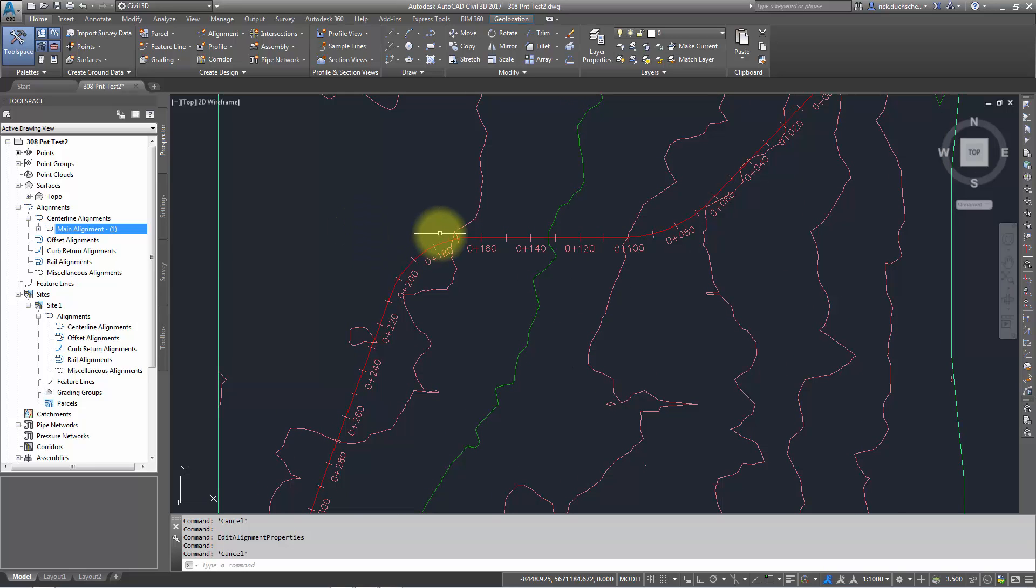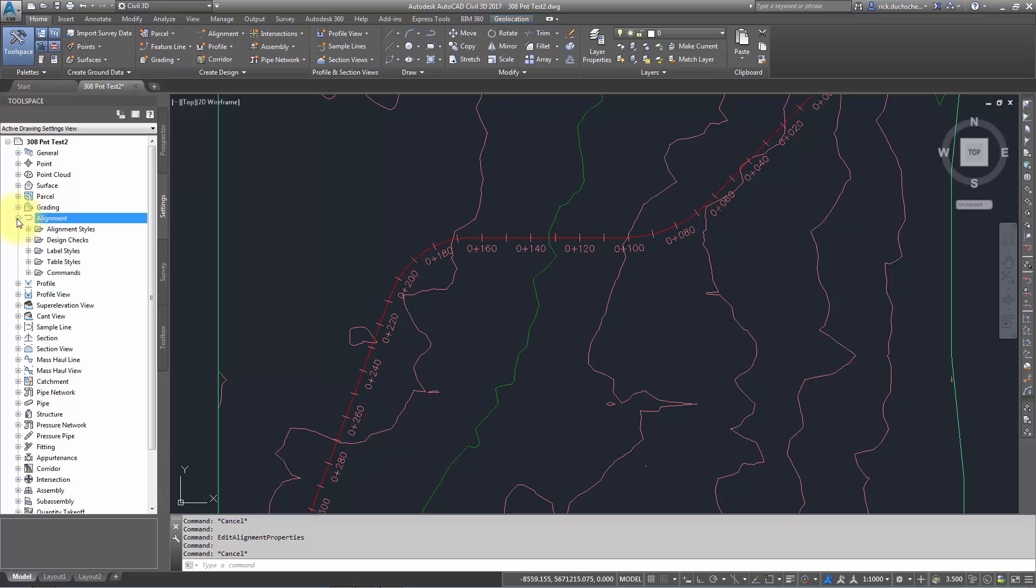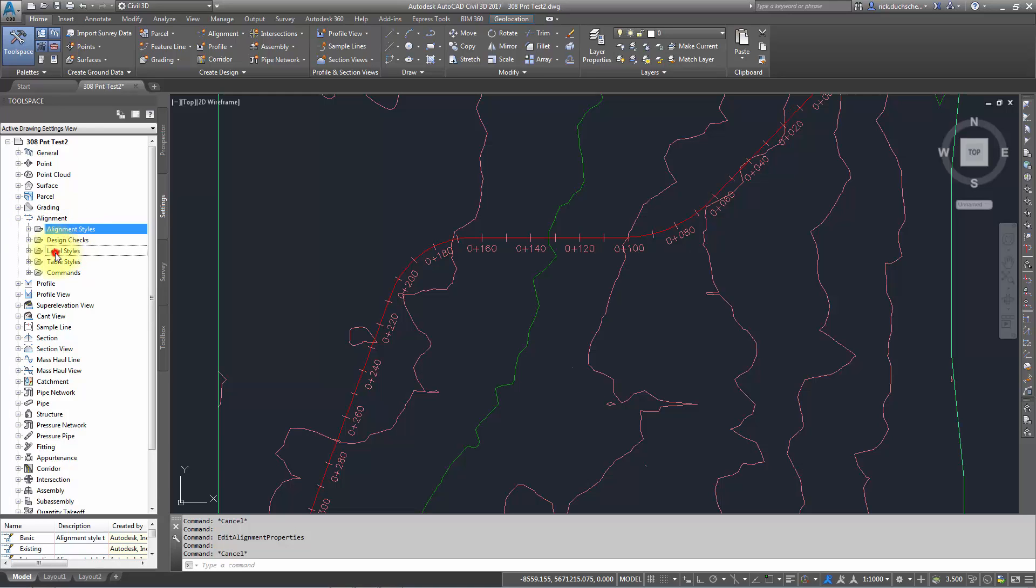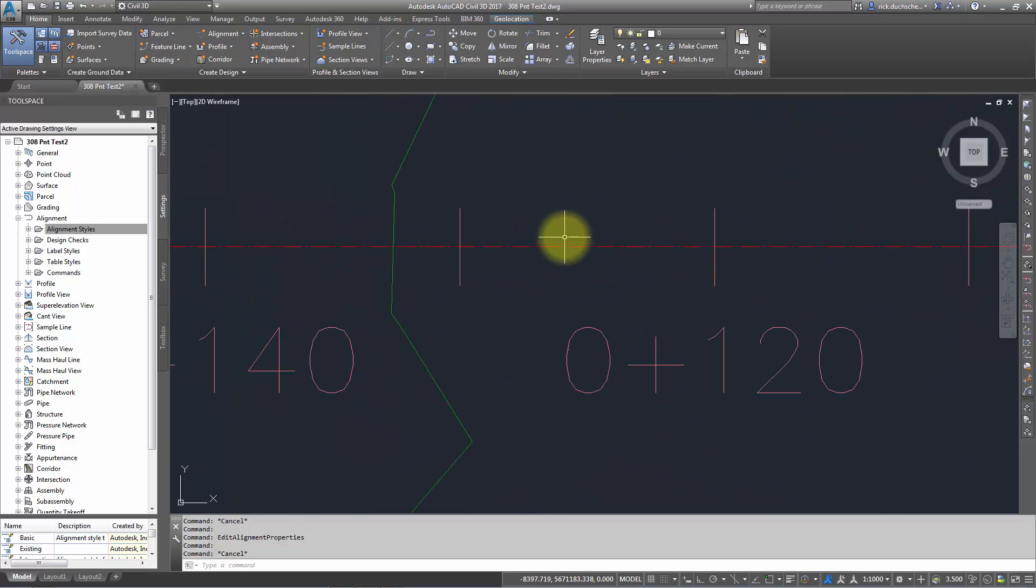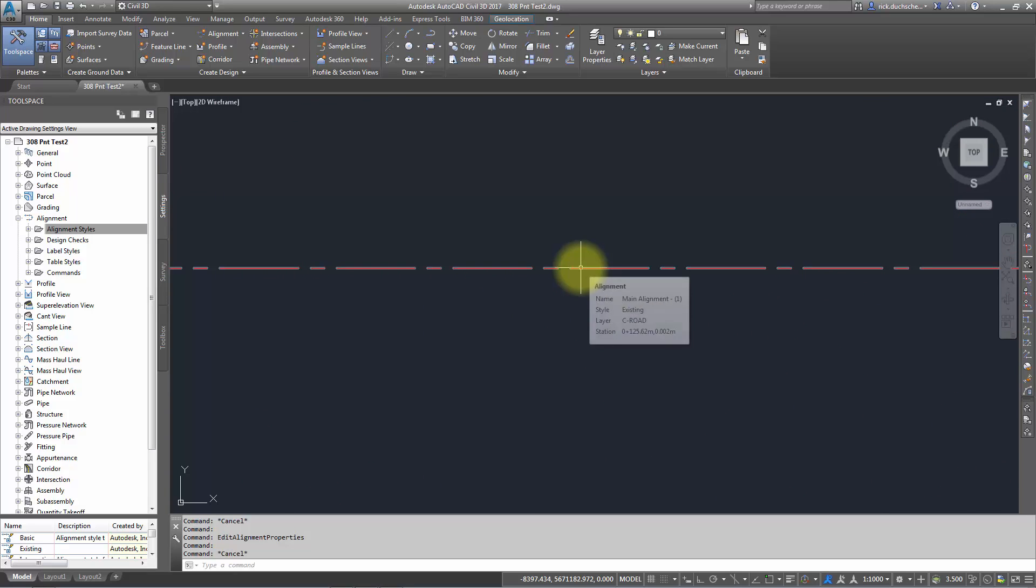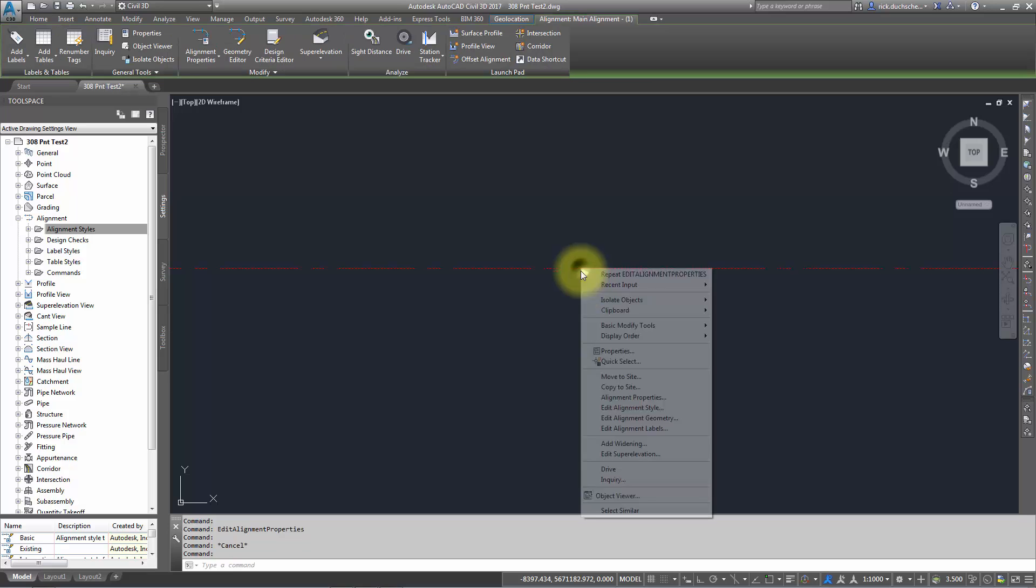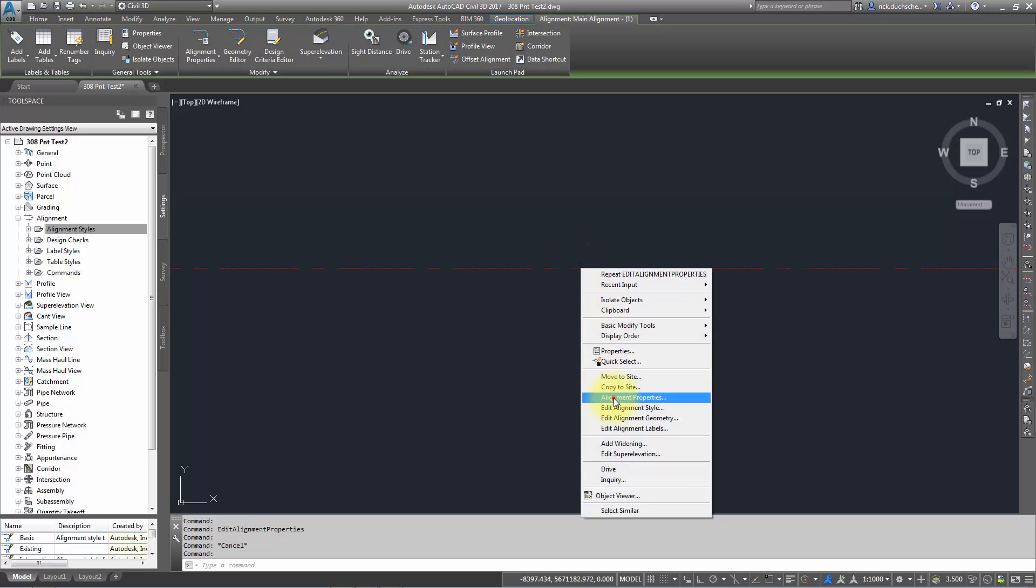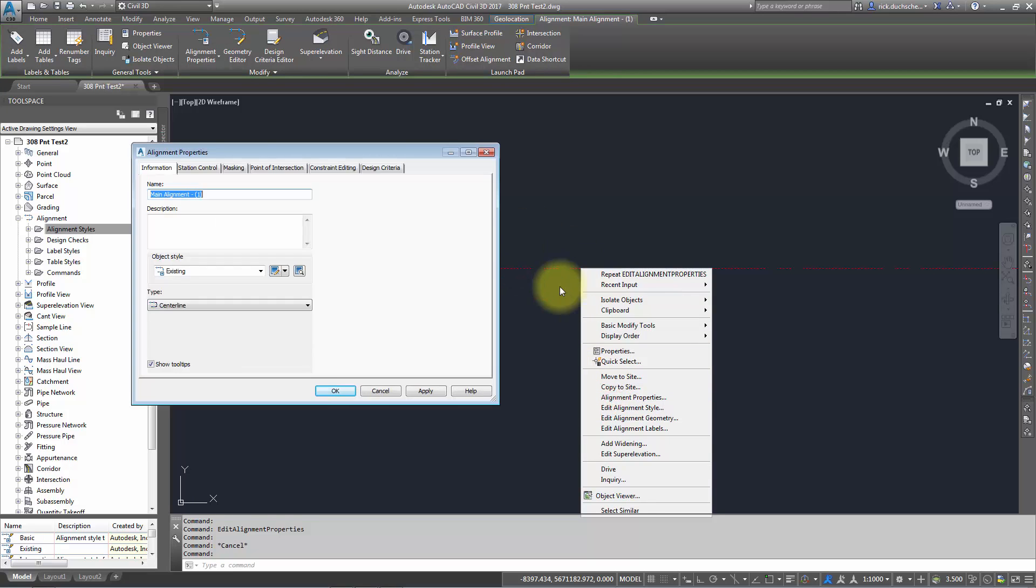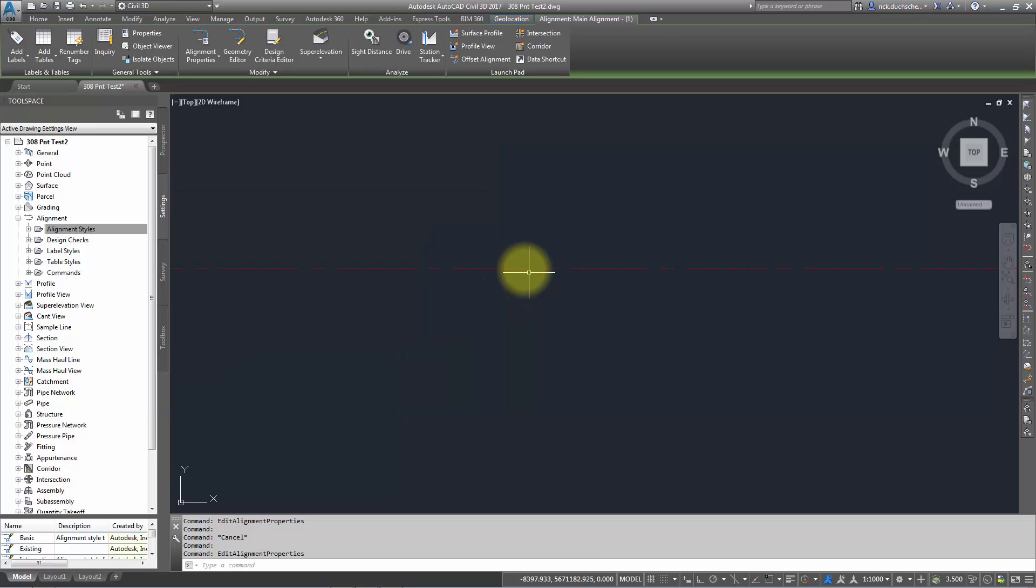Let's take a look at our alignment. If I go into my Settings tab, everything is pretty much similar to what we're used to. For instance, I have the alignment style and my label style. Remember, the alignment style or object styles show how the actual objects look. In this case, my alignment style is this red centerline. If I select on it and check out my alignment properties, we can see that object style is called Existing.